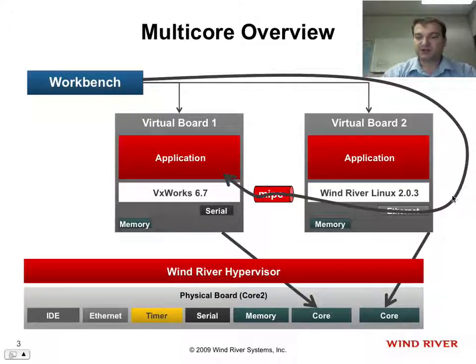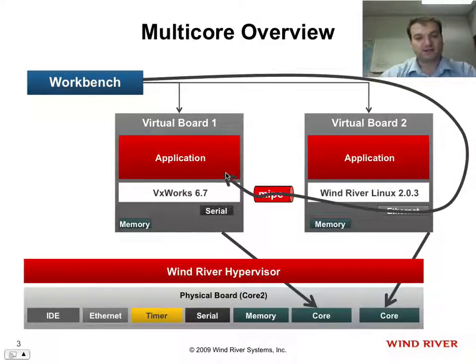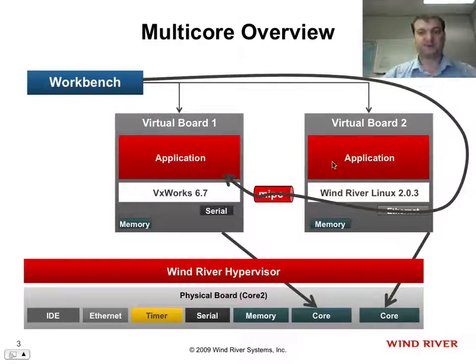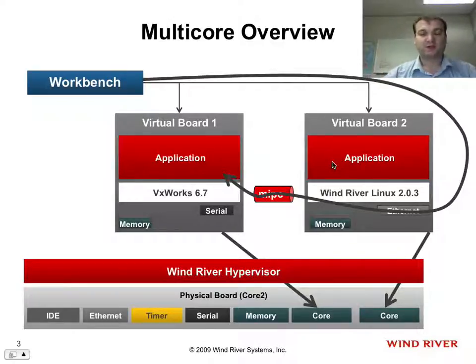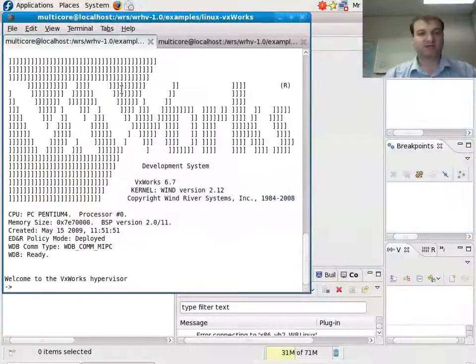I will set up a debugging chain with Workbench through the Ethernet card on Wind River Linux, going through MIPSI, actually debugging VxWorks on the first virtual board. So with that as introduction, what we'll do is we'll switch to our host environment.